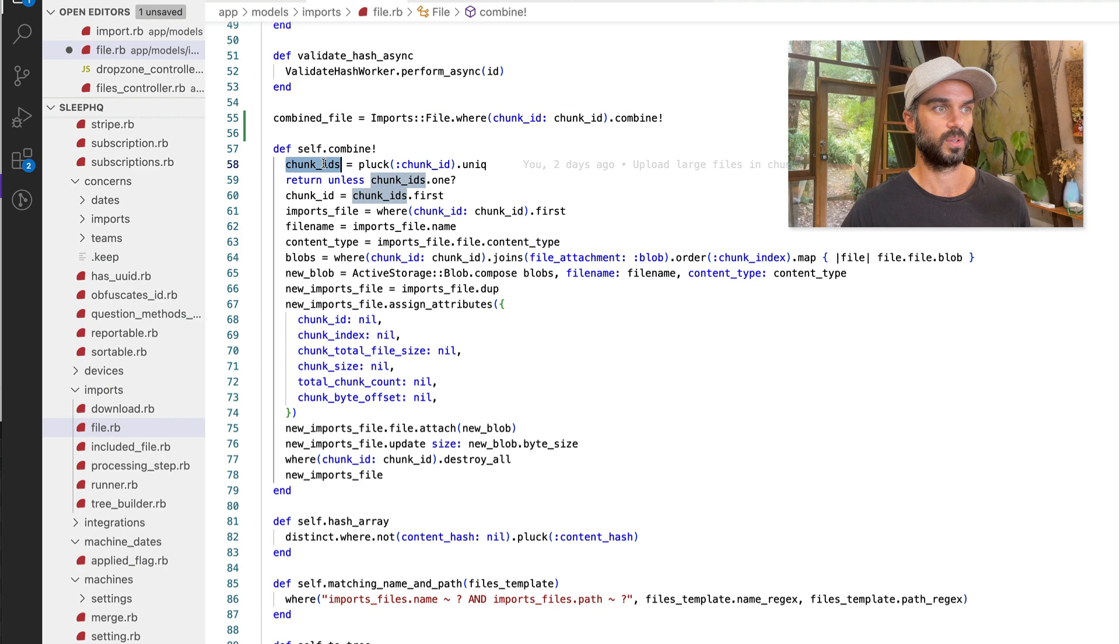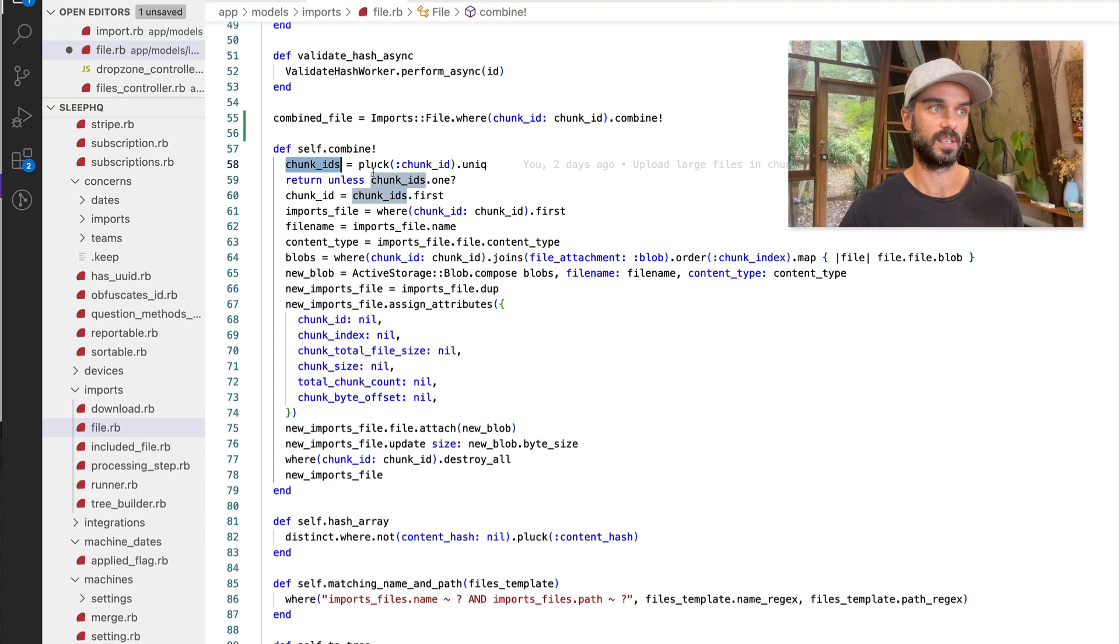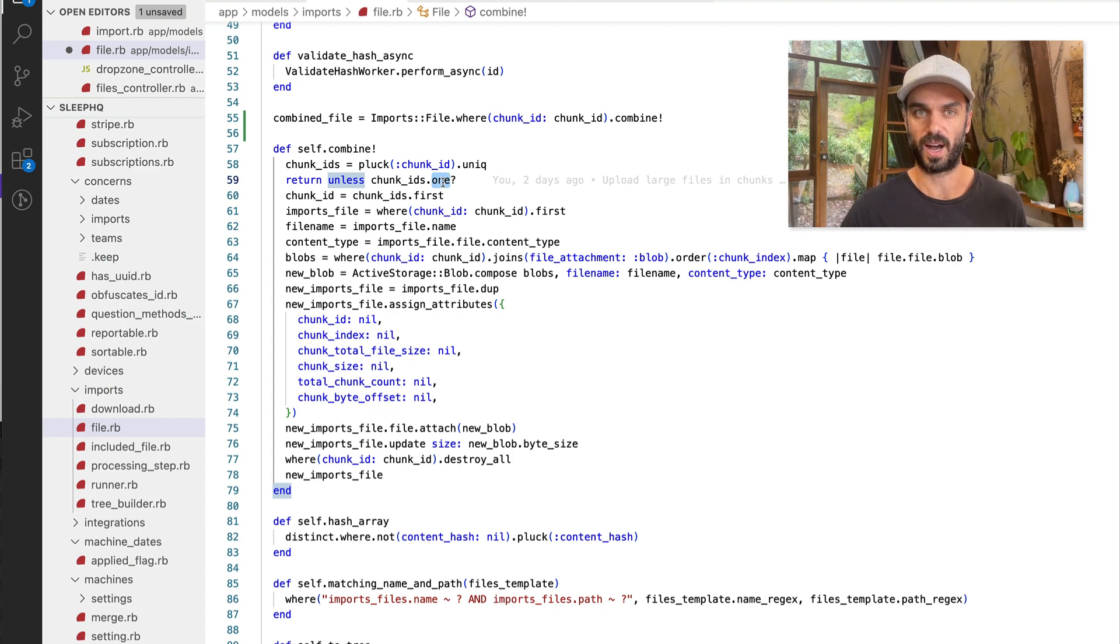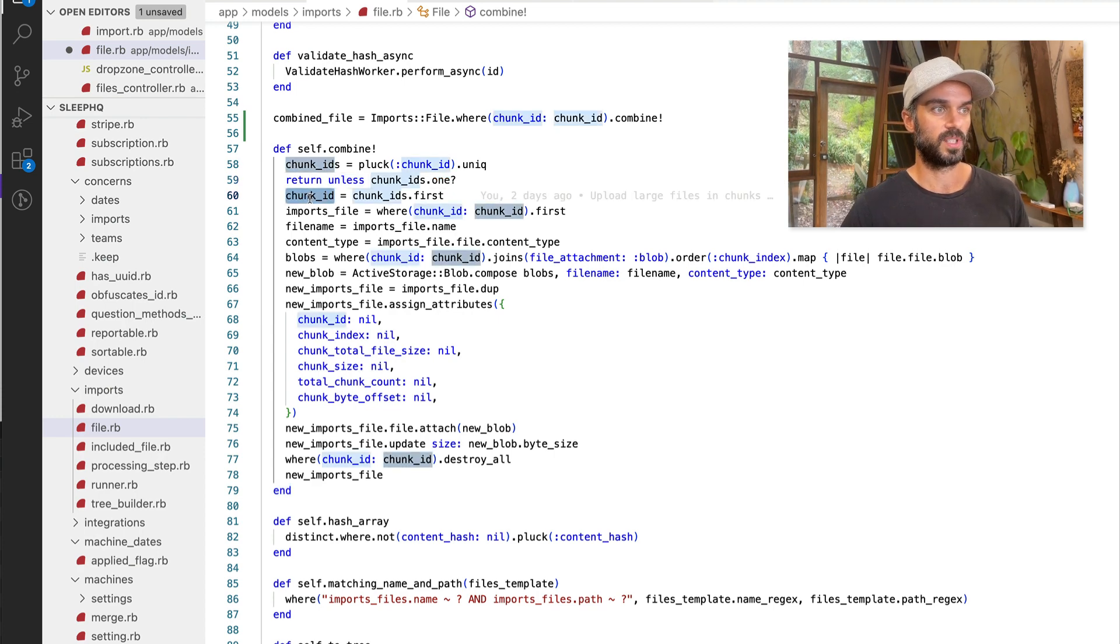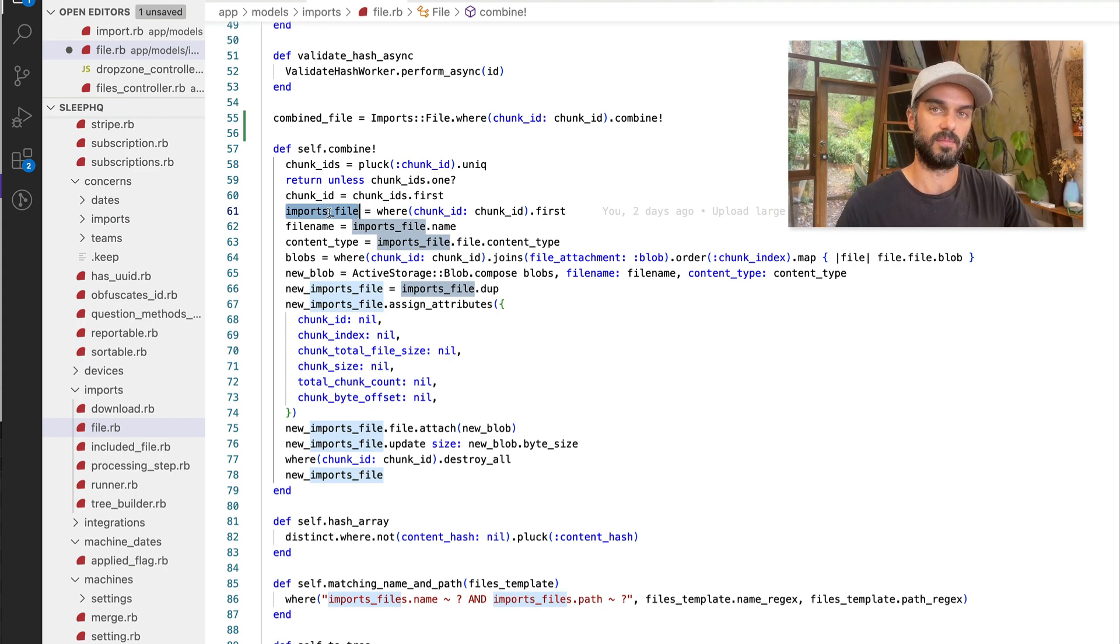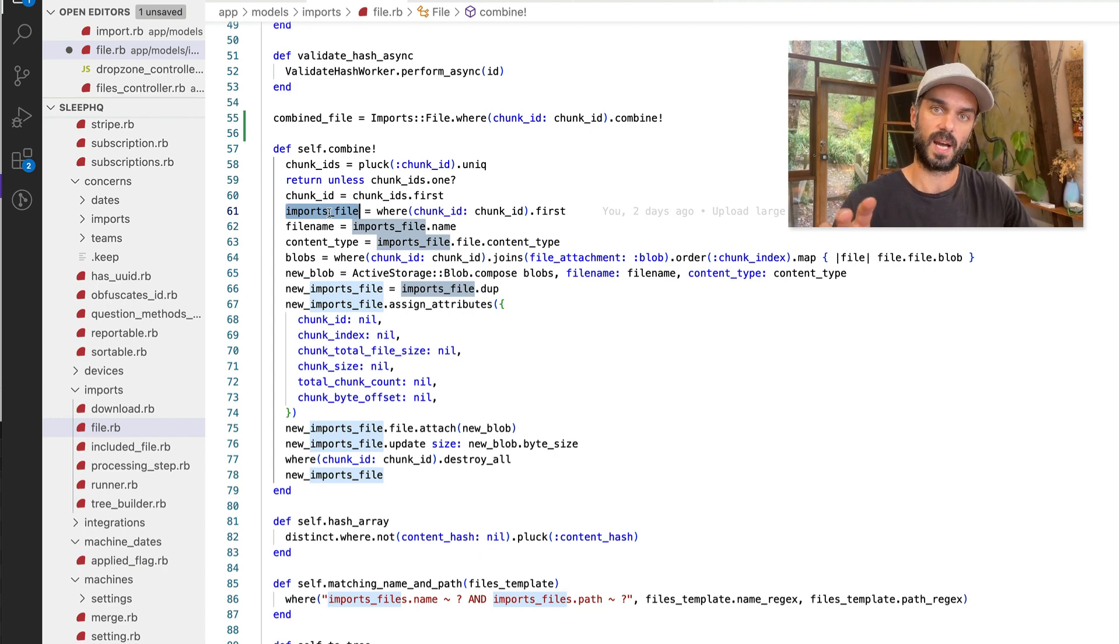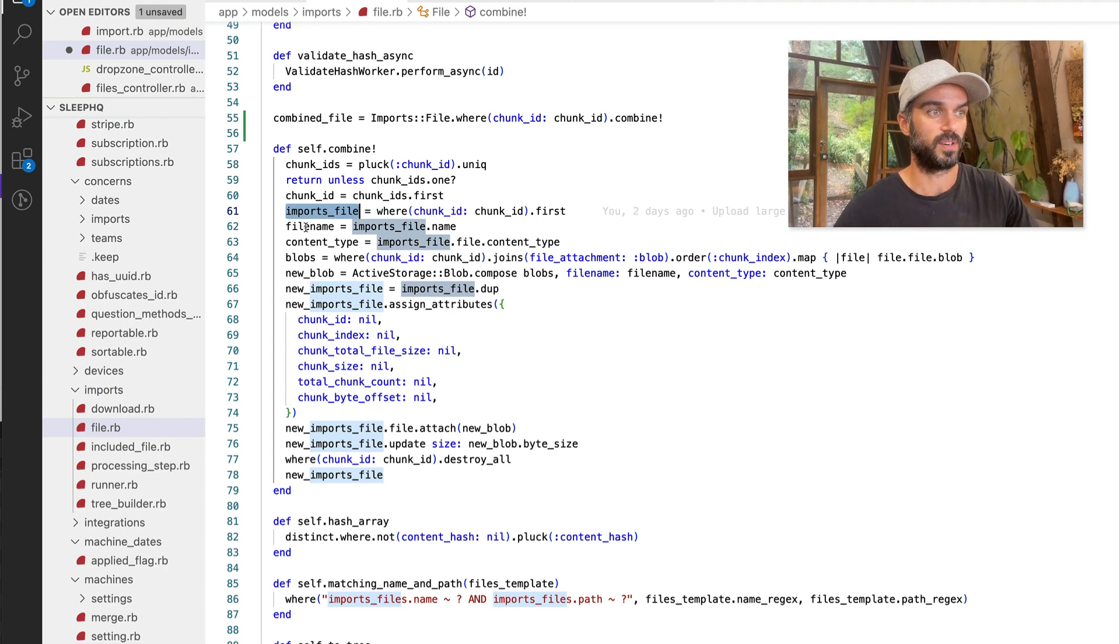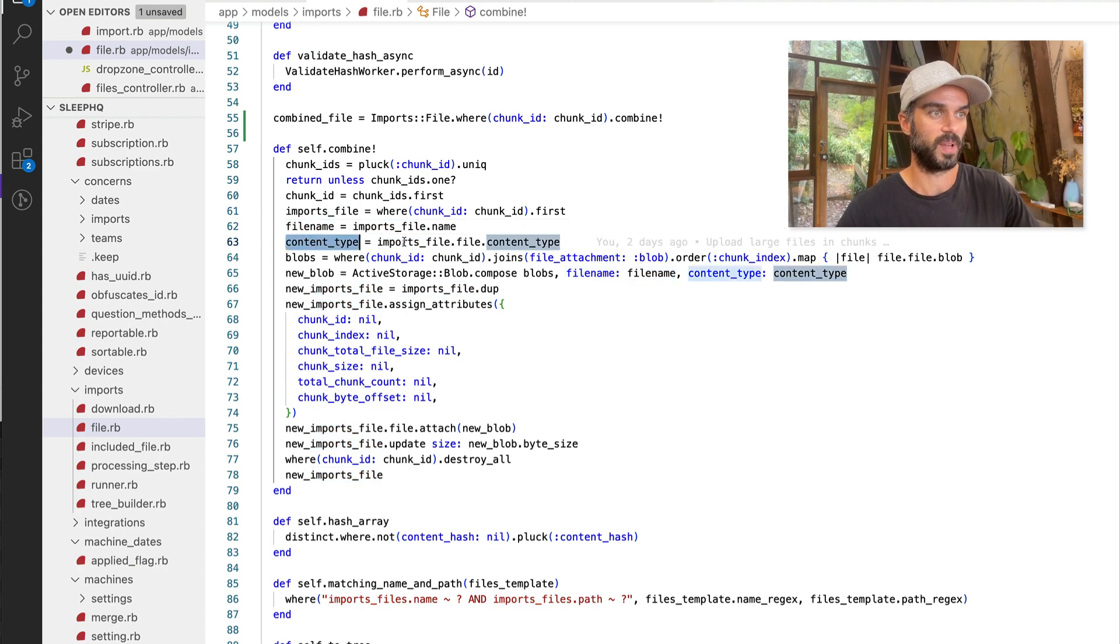The first thing we do is we're going to just check all of the files that have been passed in and grab the chunk IDs and confirm that they all actually have the same chunk ID. So we haven't accidentally passed in some other files that relate to some chunks that relate to a different file by accident. We're going to grab the chunk ID and we are also going to grab the first of the import file objects itself. And we're going to use that as a base. We're basically going to duplicate that. And then that's going to become the base where we're going to store our finished compiled file at the end. We grab a couple of other attributes. So the file name and the content type from that first imports file that we grabbed.